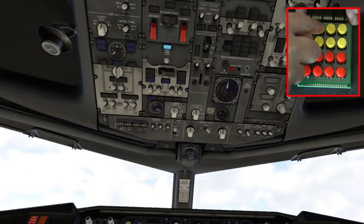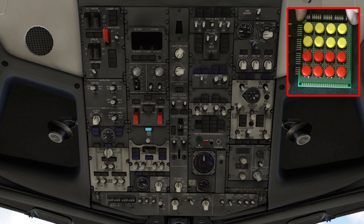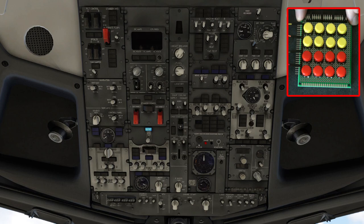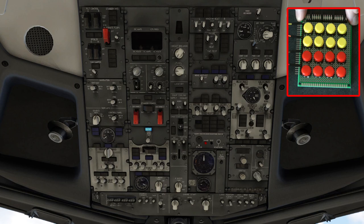To the what they call that glare shield console, to the FMC and then a general view of the cockpit overall.